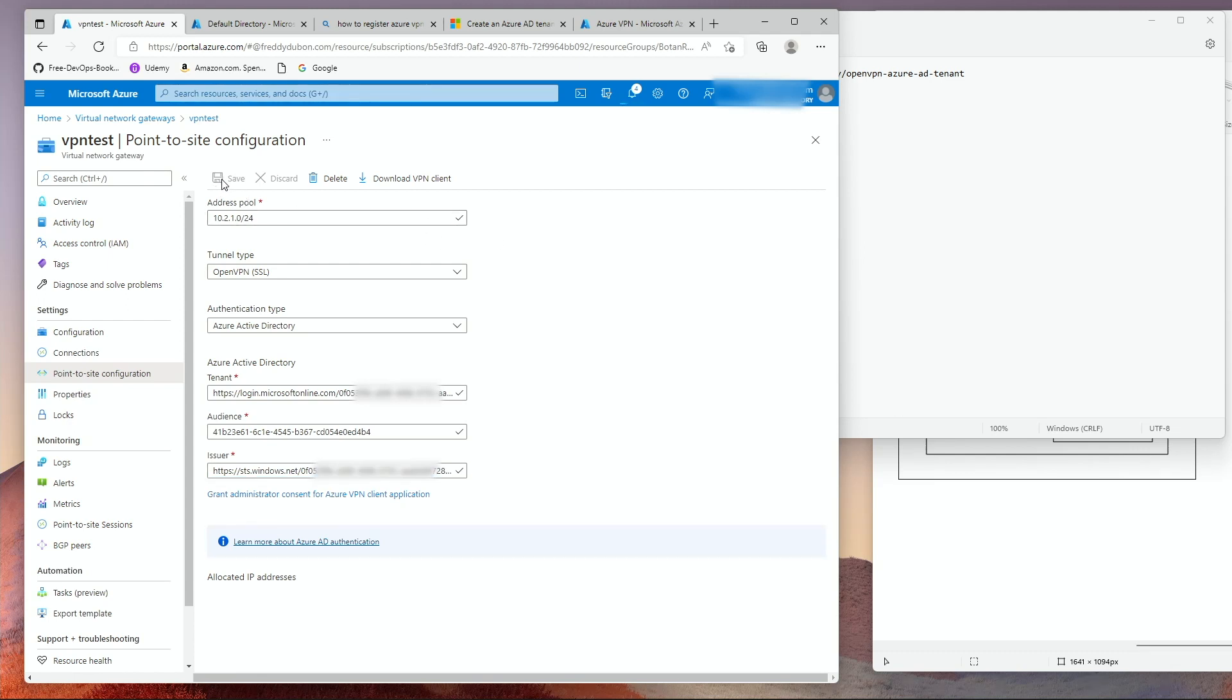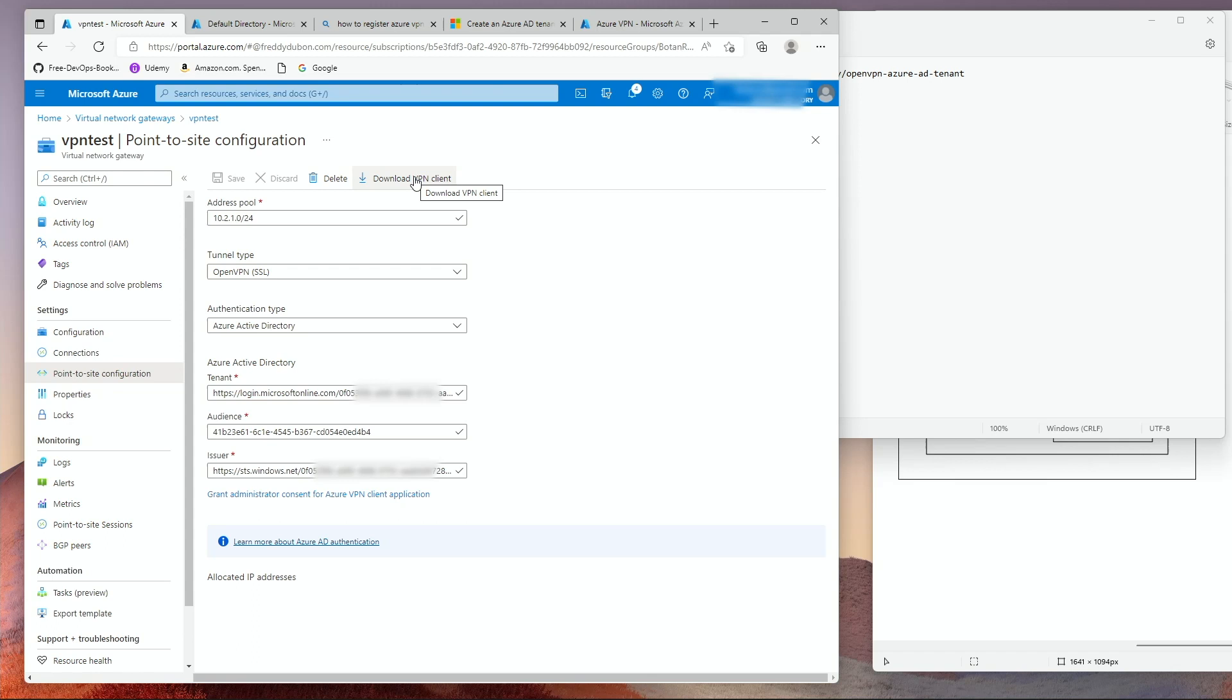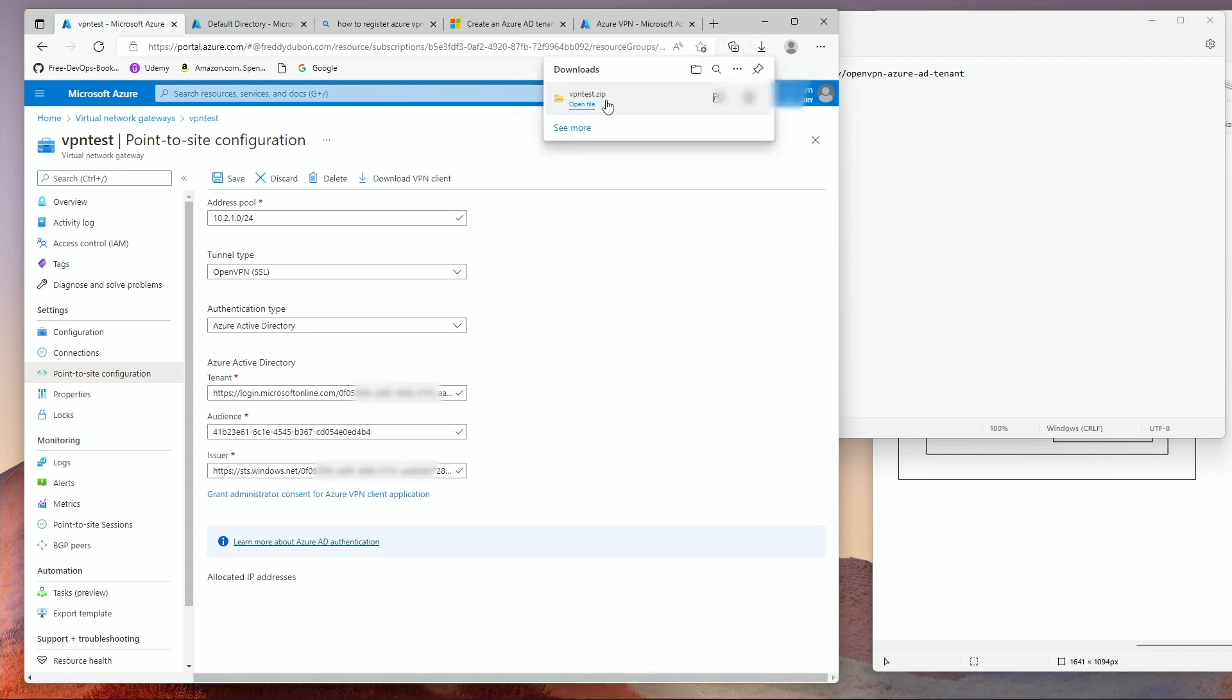Once you click on Save and everything is created, the next thing is to set up the client. In order for you to set up the client, you must download the VPN client. This VPN client is not really the EXE that you need to install the client. What it is, is an XML file that contains the configuration that the client needs. So it gives you a zip file.